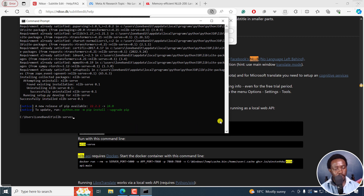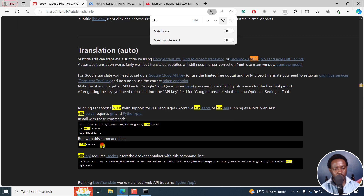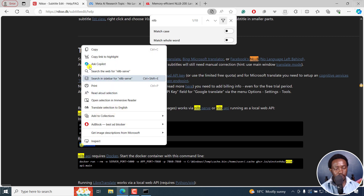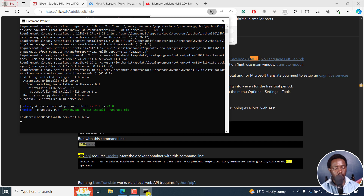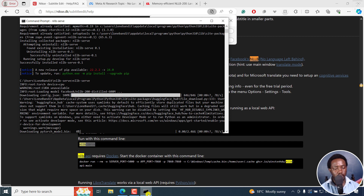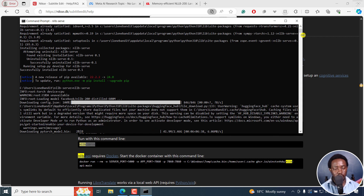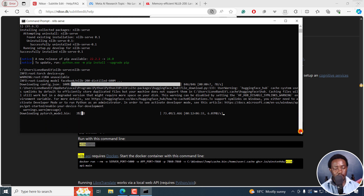Successfully installed. To run it, run with this command. Once you do that, it's going to start doing things in the background. The one thing you need to understand is that it has to download some modules right inside your computer. Some of those modules are a little bit big, so you need to be aware of that. For example, this particular module is about 2.46 gigabytes.